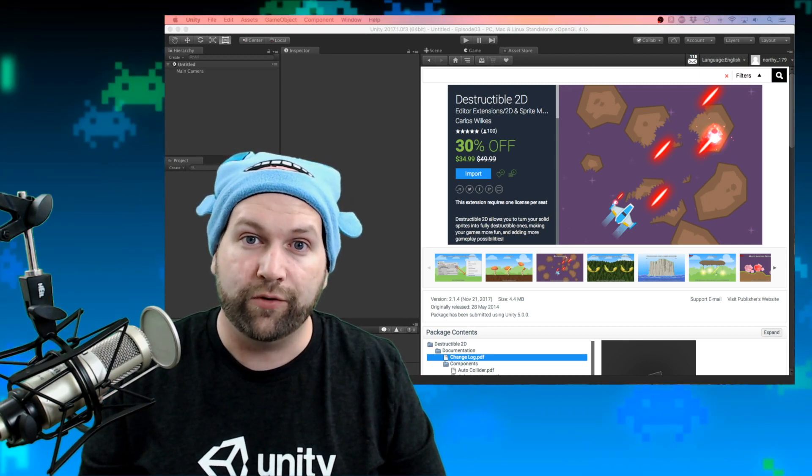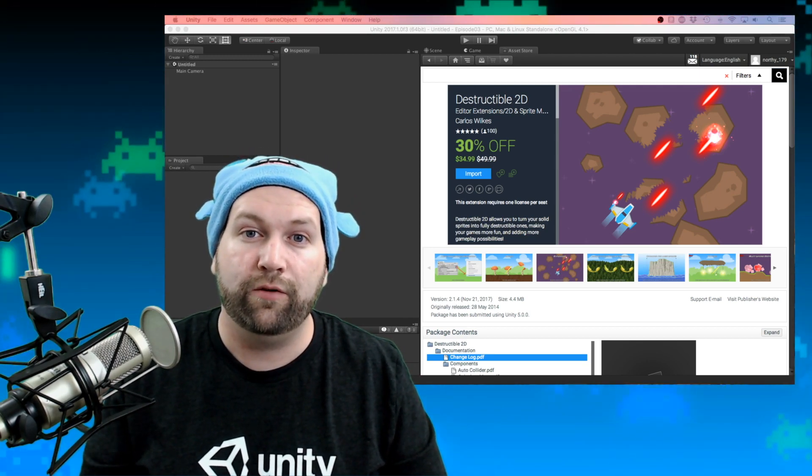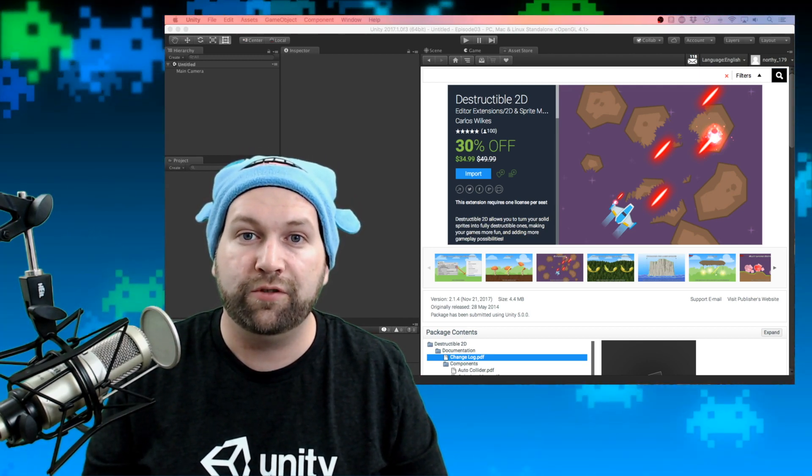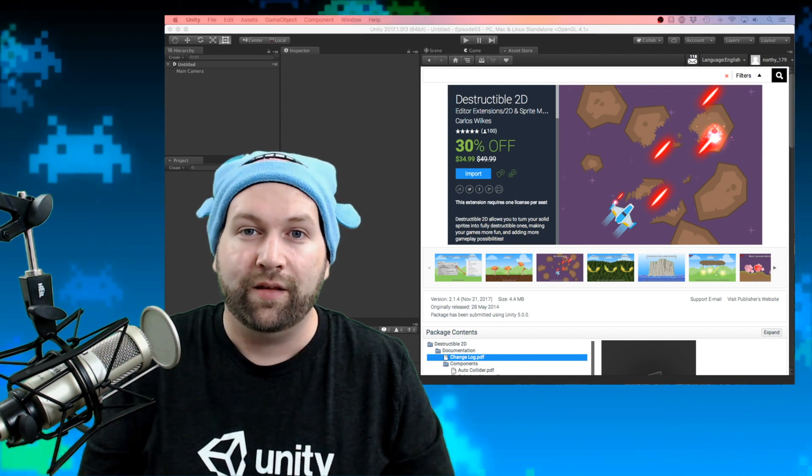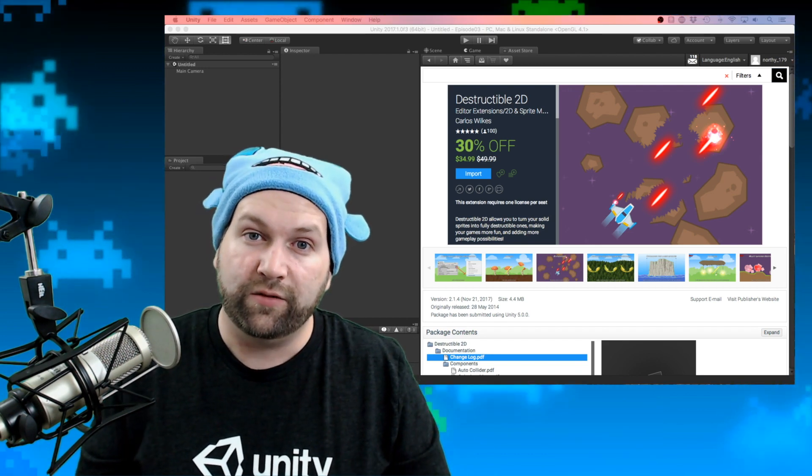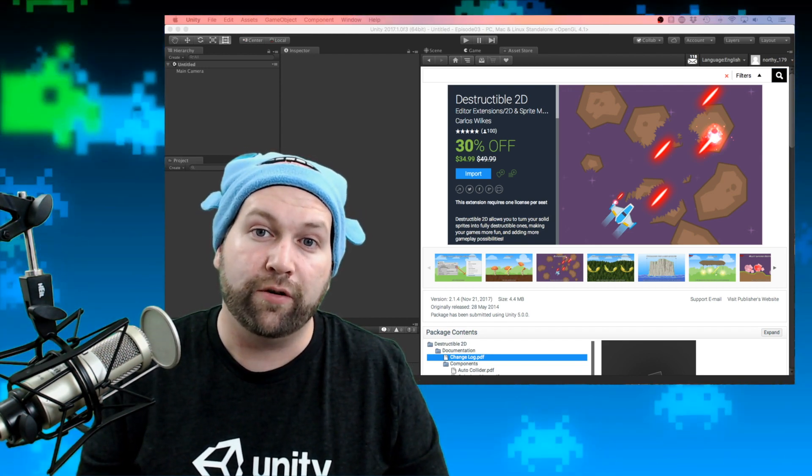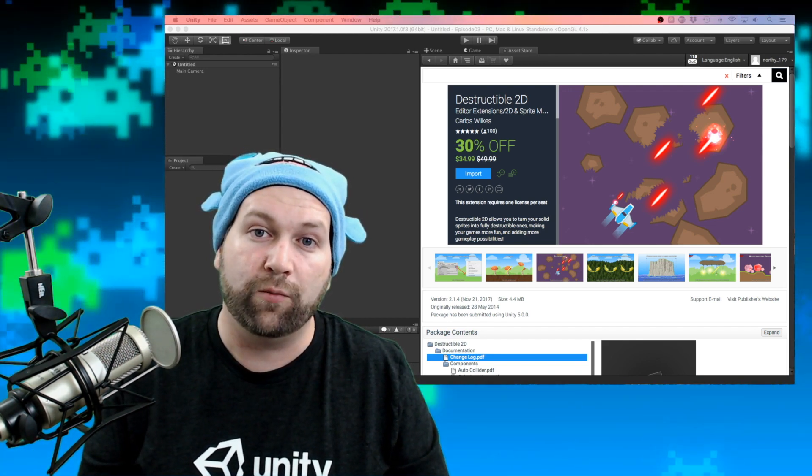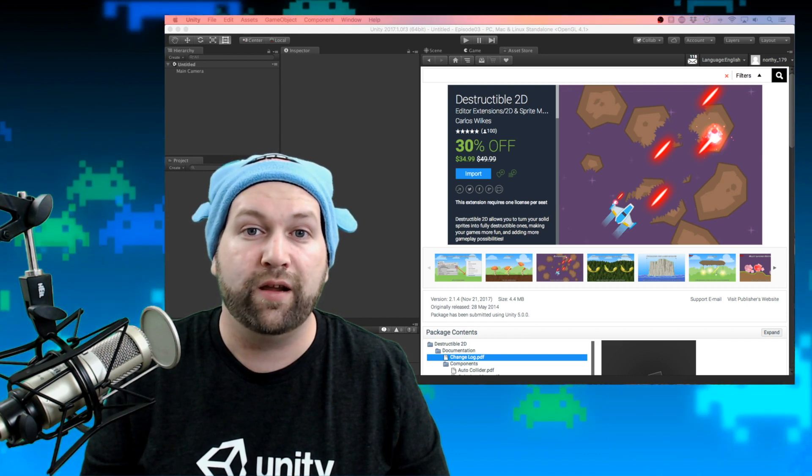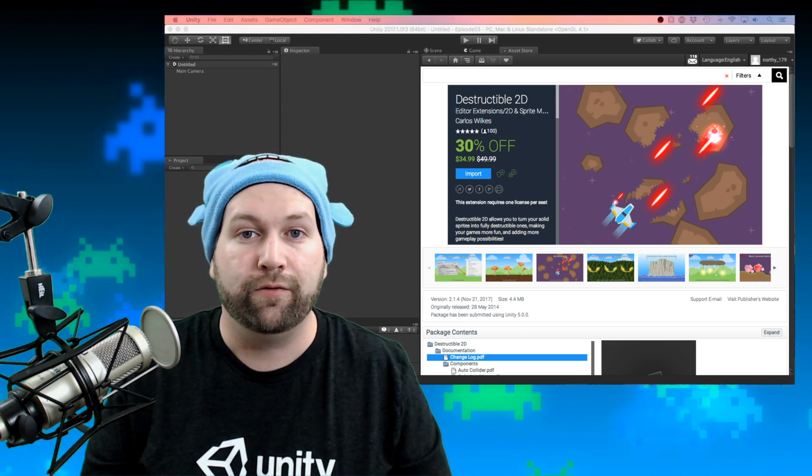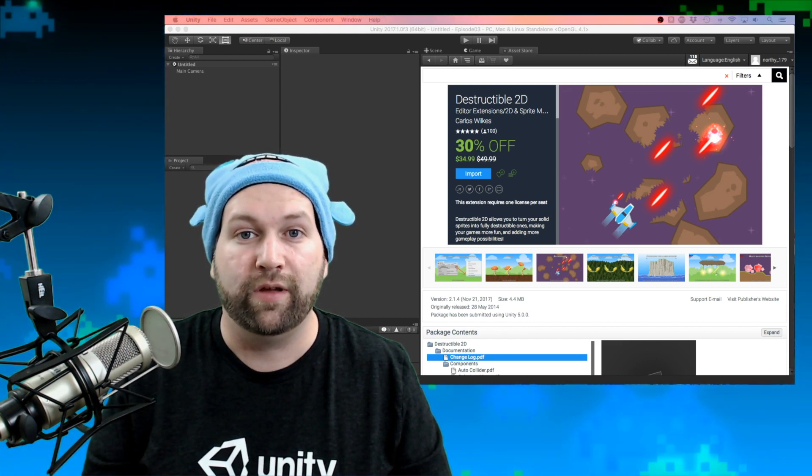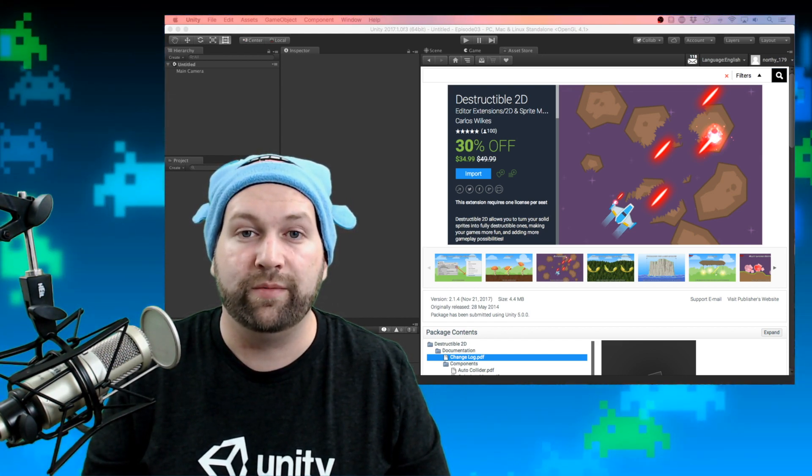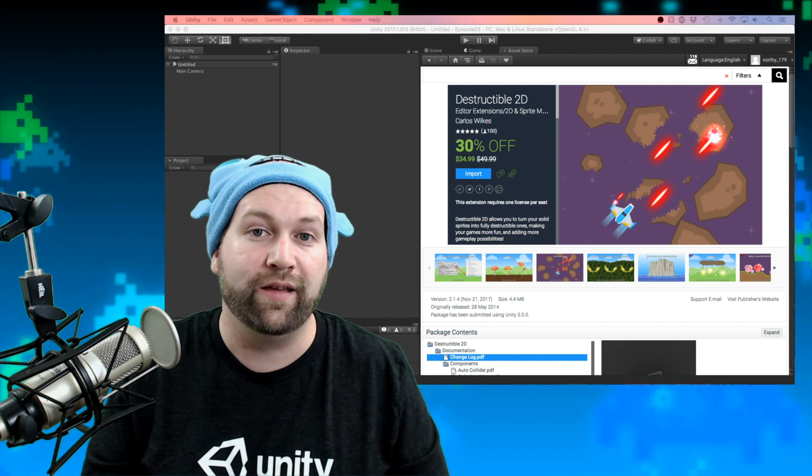This week on Apply Creative we're going to be having a look at a package called Destructible 2D. This package is really good for 2D projects where you want to have destructible terrain or destructible enemies, anything that you want to be able to hack away at.